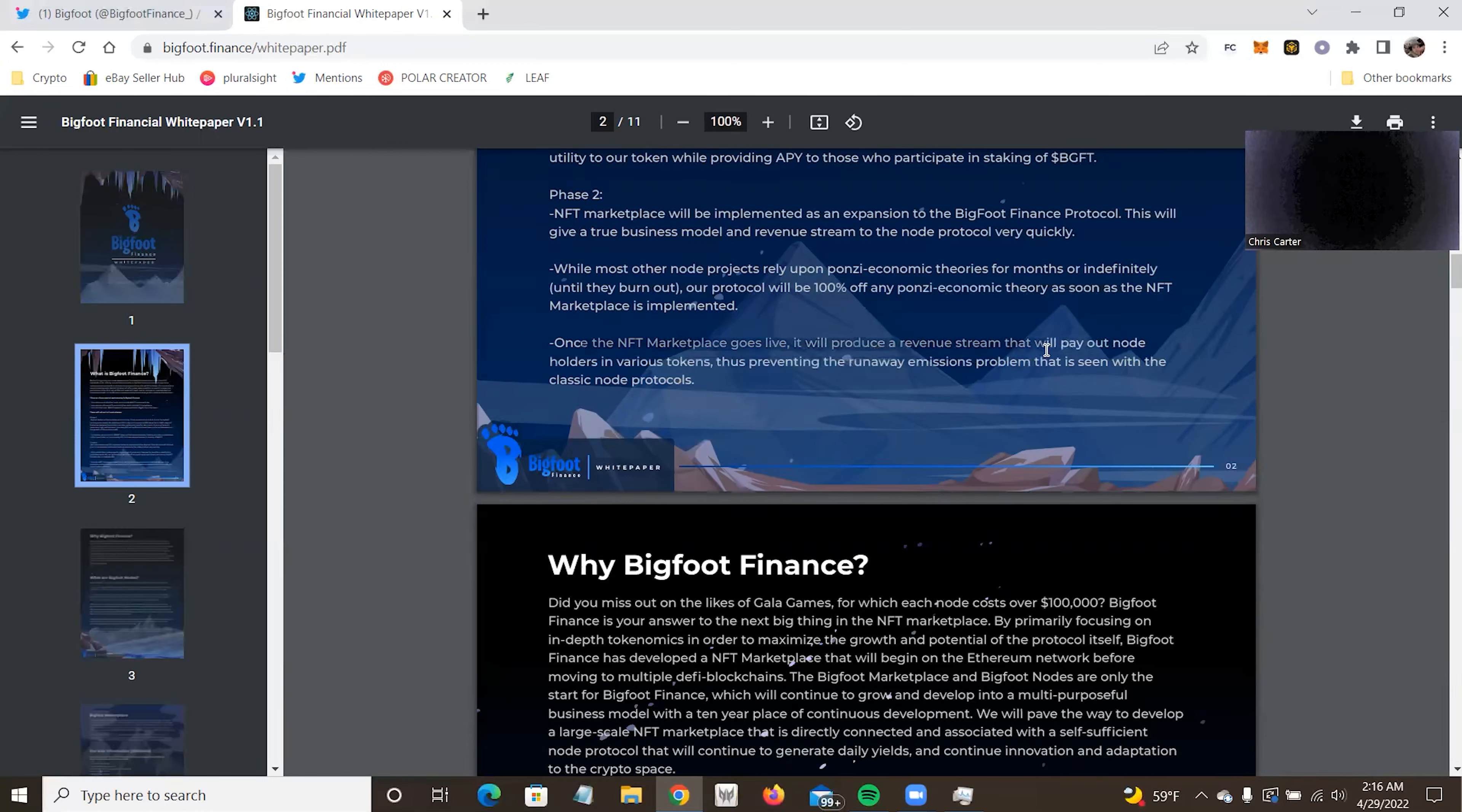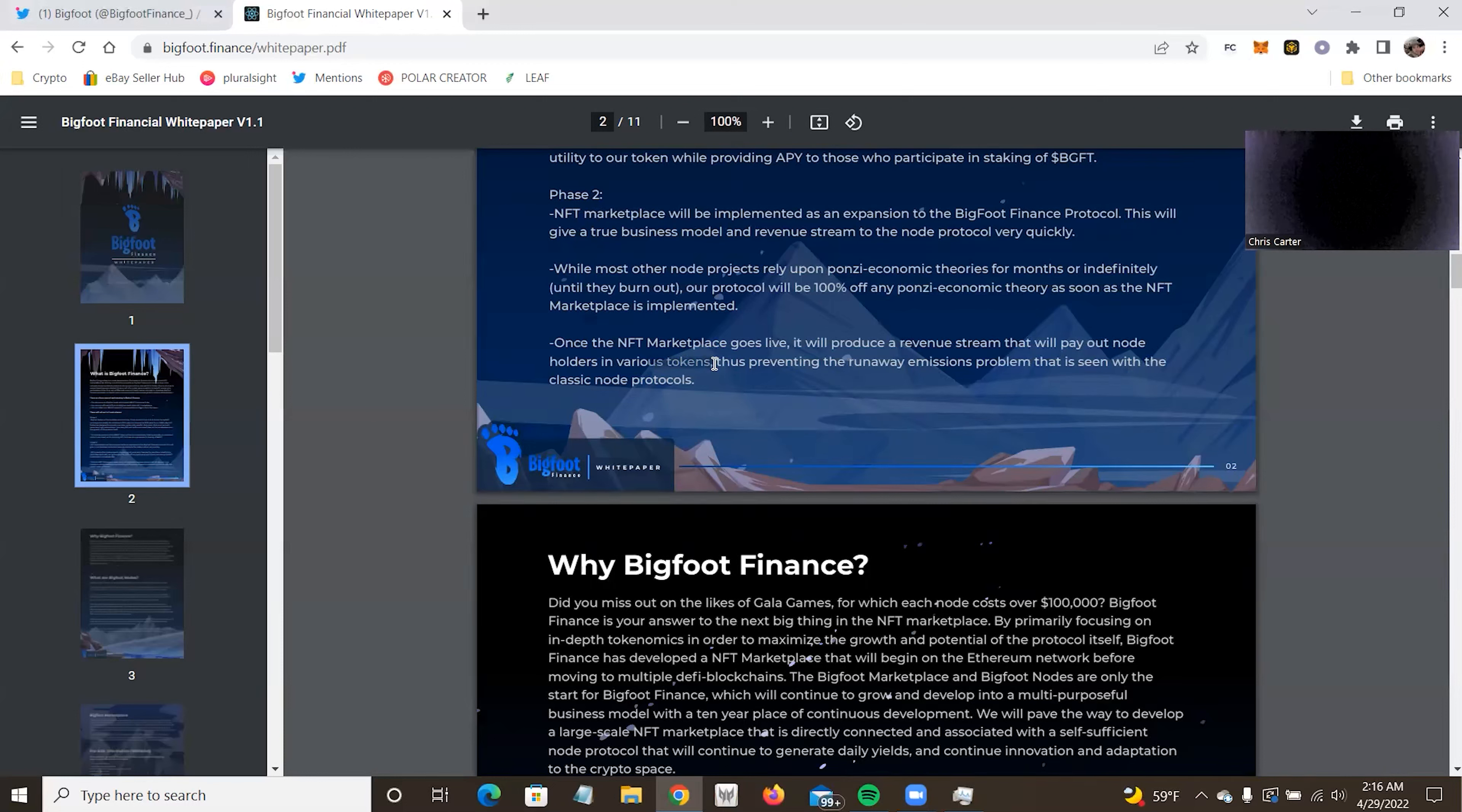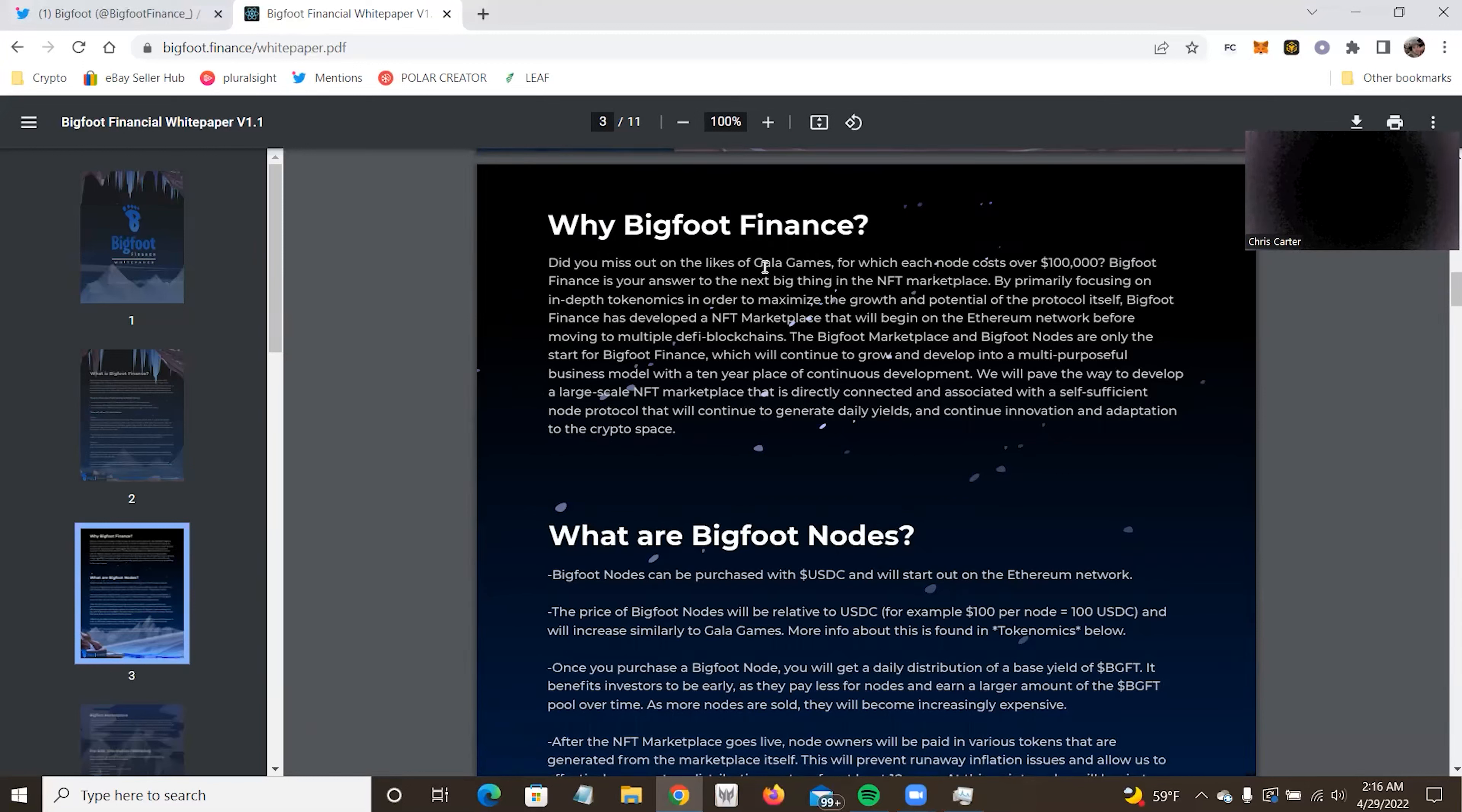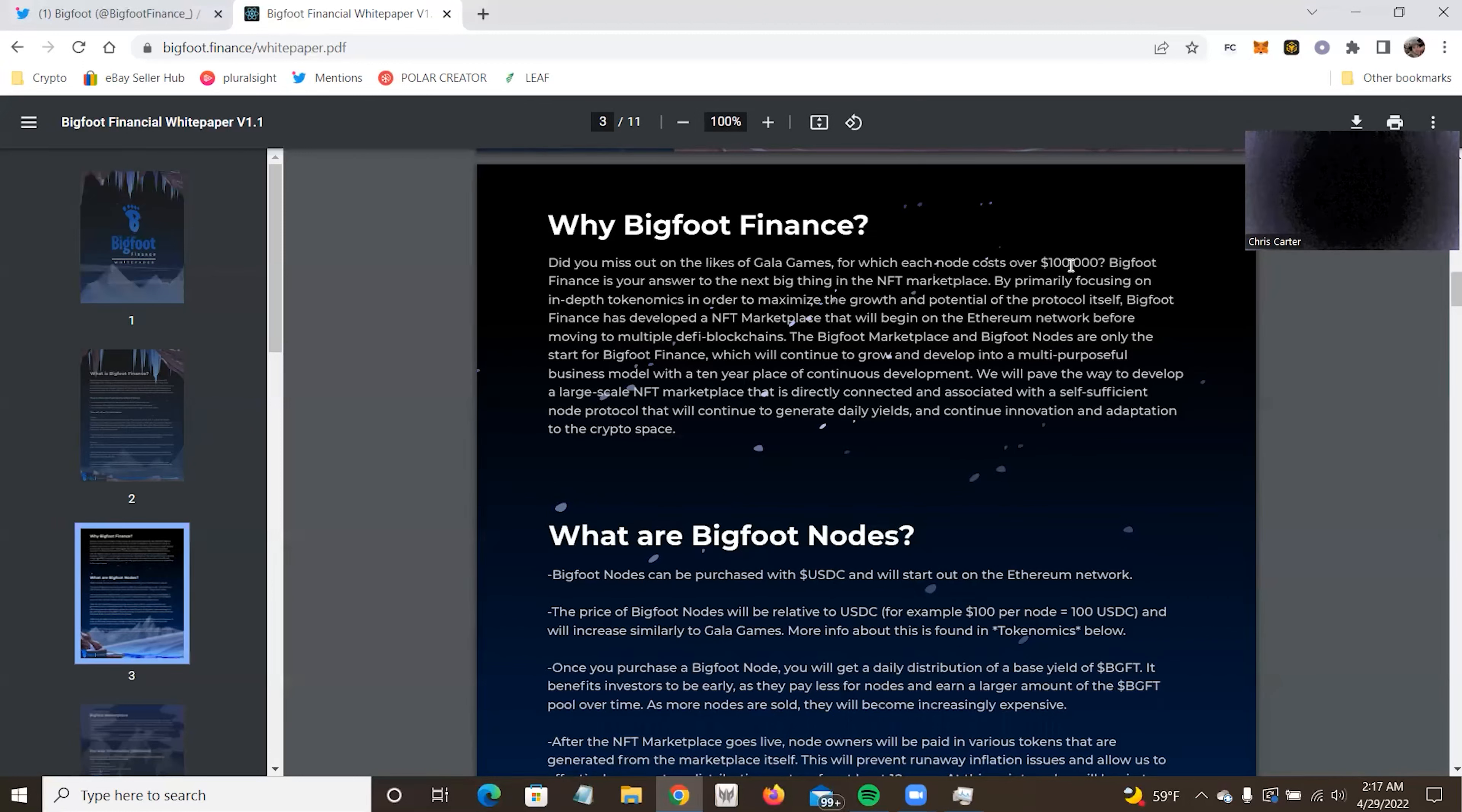Ethereum as soon as the NFT marketplace is implemented. There's something in the discord that I don't remember seeing in a white paper when I did it, when my allergies were kicking in that I probably should have, but it is in the first video I did for them, but we'll definitely revisit that because it's important. Once the NFT marketplace goes live, it will produce revenue stream that will pay out node holders various tokens, thus preventing runaway emission problems that we've seen in other classic node protocols.